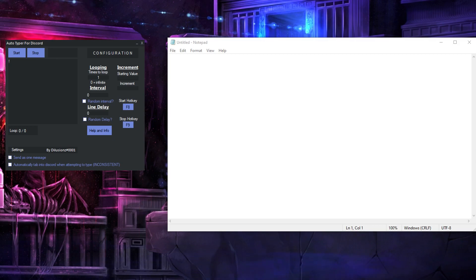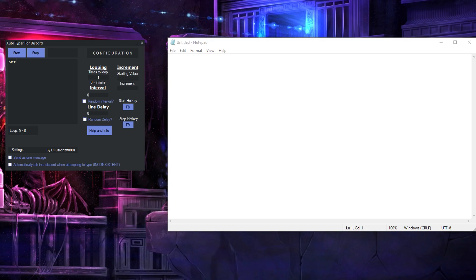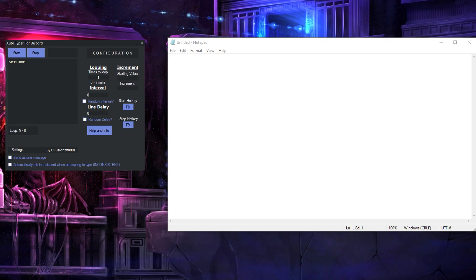like exclamation mark give, this is a completely random made up command, name and then you want a number which counts up,